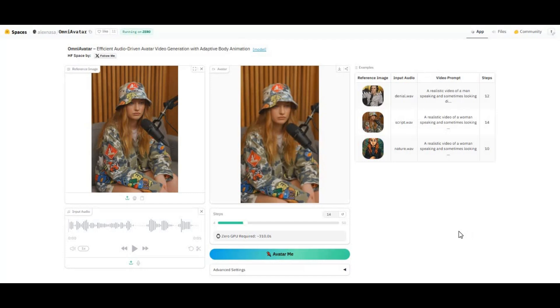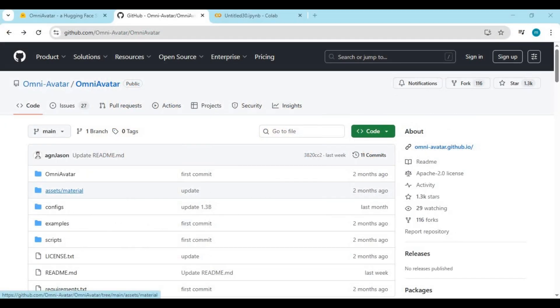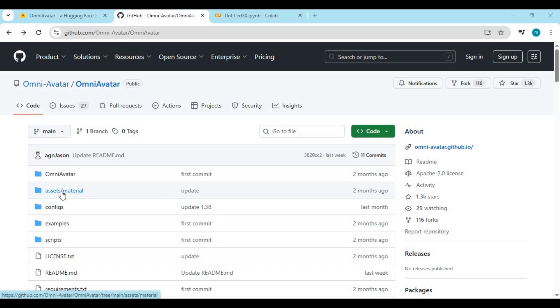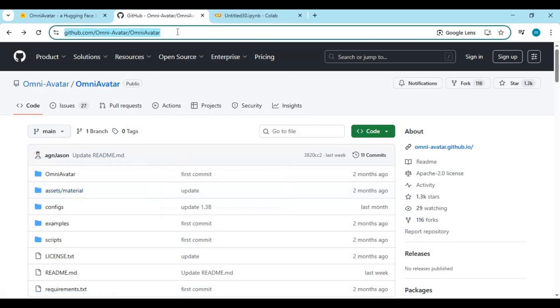Let's explore this tool. Click the GitHub link in the description to access the official page of Omni Avatar, a powerful, next-generation AI tool that's redefining what's possible with digital avatars. If you have the right resources, especially a high VRAM graphics card, this is the tool you absolutely need to install.